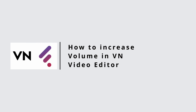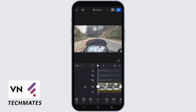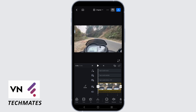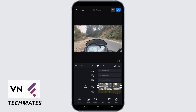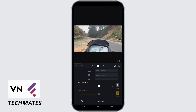How to increase volume in VN editor. Open your application and select a video, then tap on the video in the timeline. At the bottom you will see the option of volume — tap on volume.